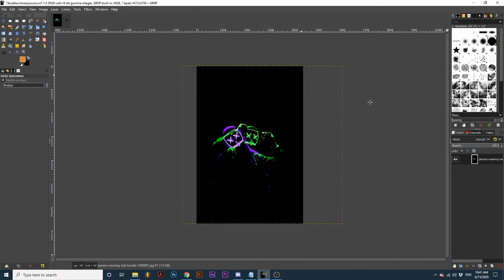And that's it. You've now created an awesome double color exposure effect. I hope you enjoyed this tutorial.